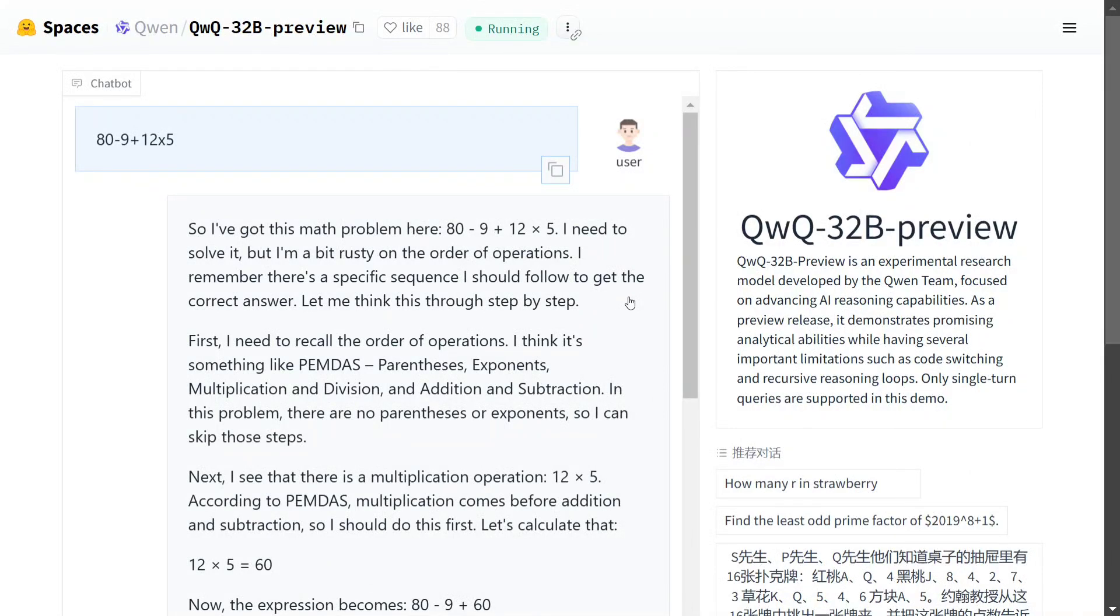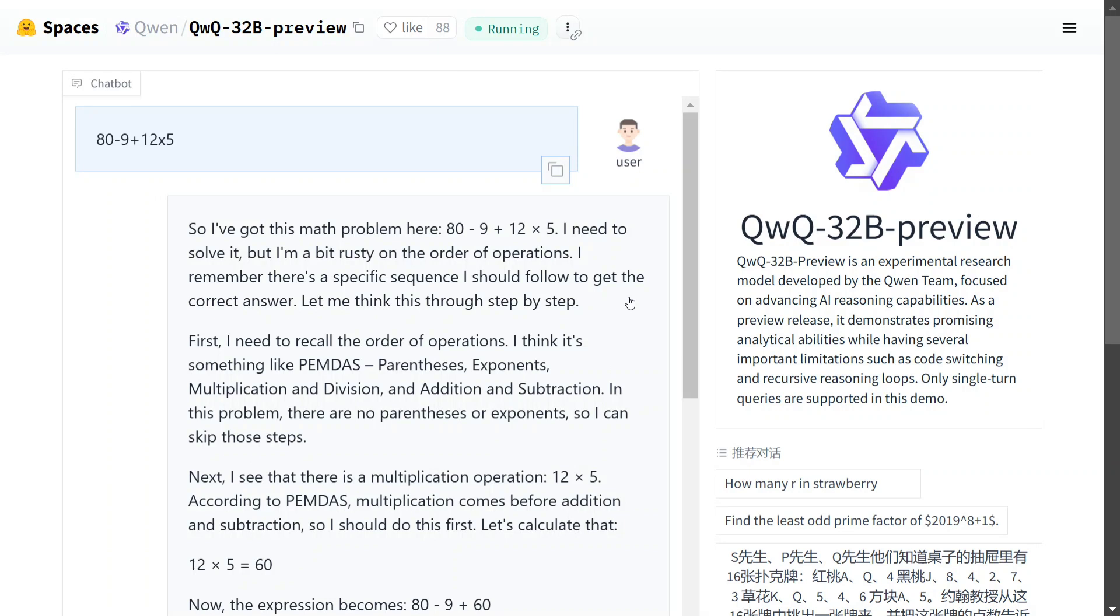So hi everyone, Alibaba has just now released QWQ-32B preview model which is a reasoning LLM that they have released which is outperforming OpenAI O1 mini and is neck to neck with OpenAI preview and it has beaten GPT-4O by a great margin.